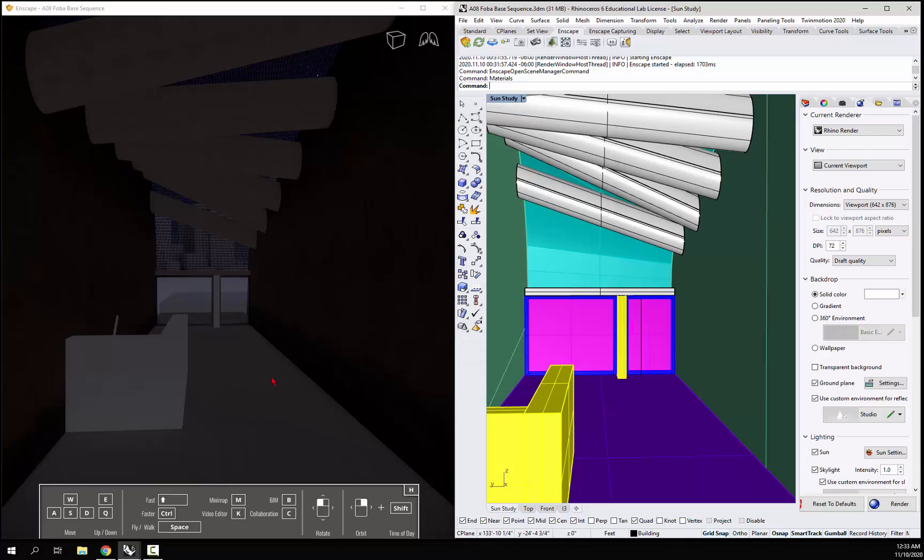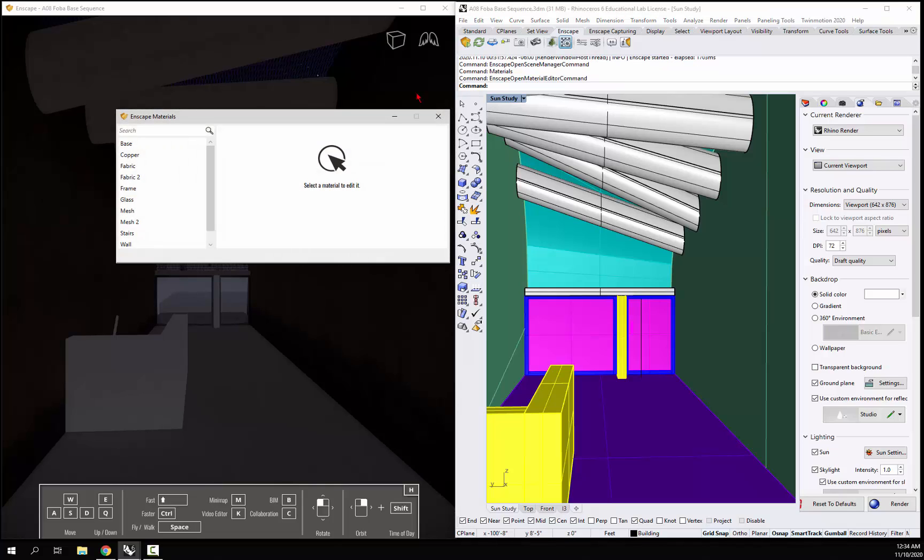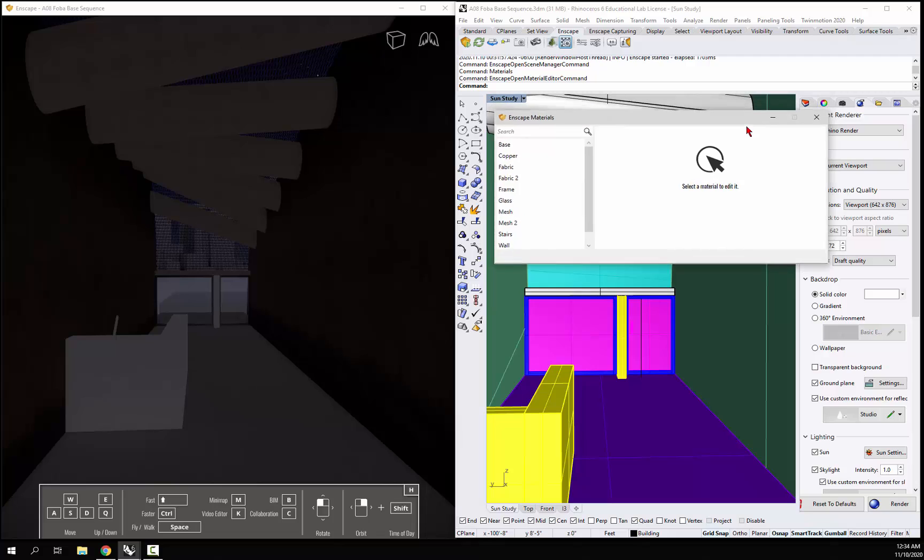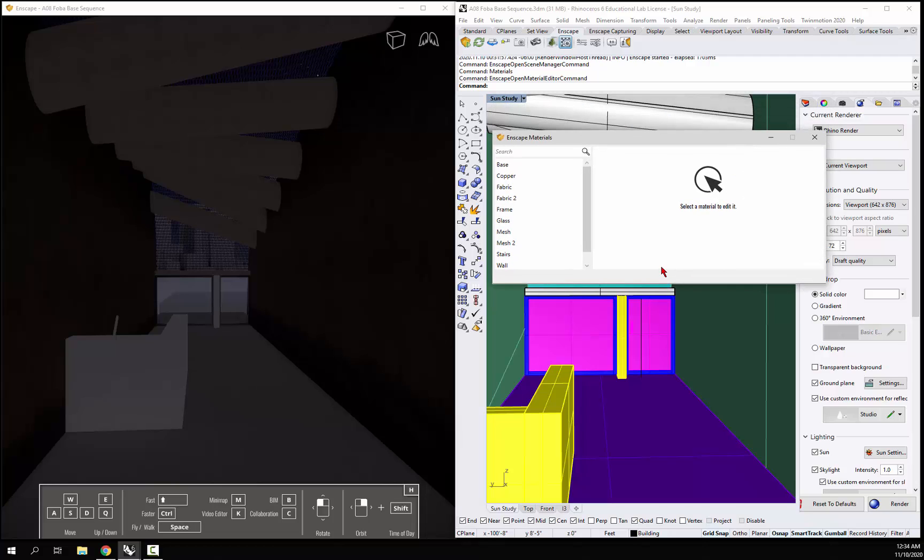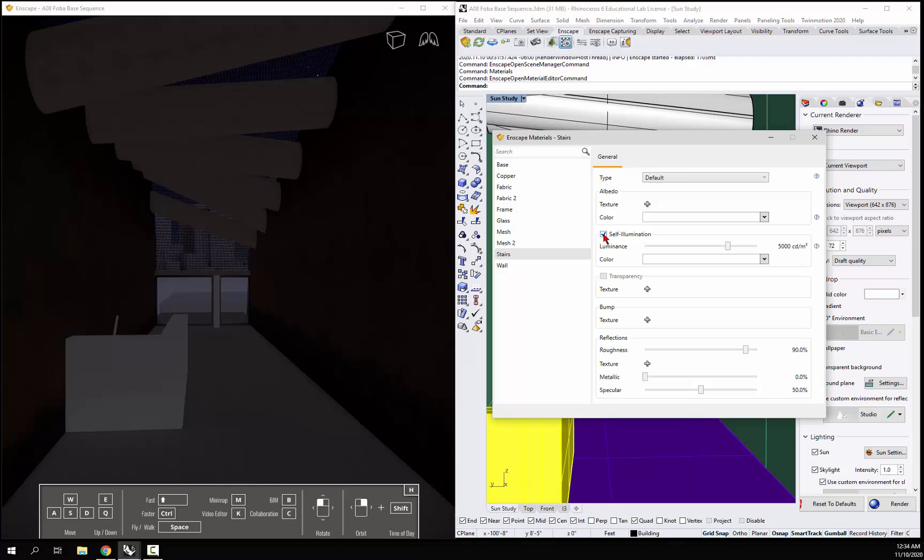You could do this in Enscape with the right-click shift if you wanted to, but I'm just going to do it in Rhino. Let's go into the materials tuner here. If we pull that out and go to the stairs, we have an option to make it self-illuminate. Right now it's not self-illuminating.